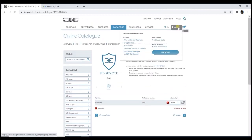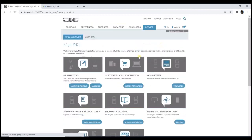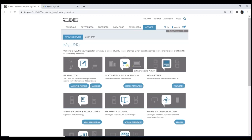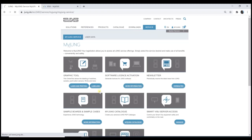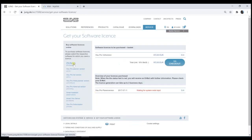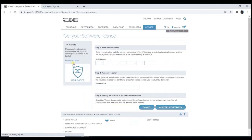So where to get this license. It can be found under myJung. Of course, you need an account at Jung. If you miss this, please register for free at myJung. Now just go to the section Software License Activation.